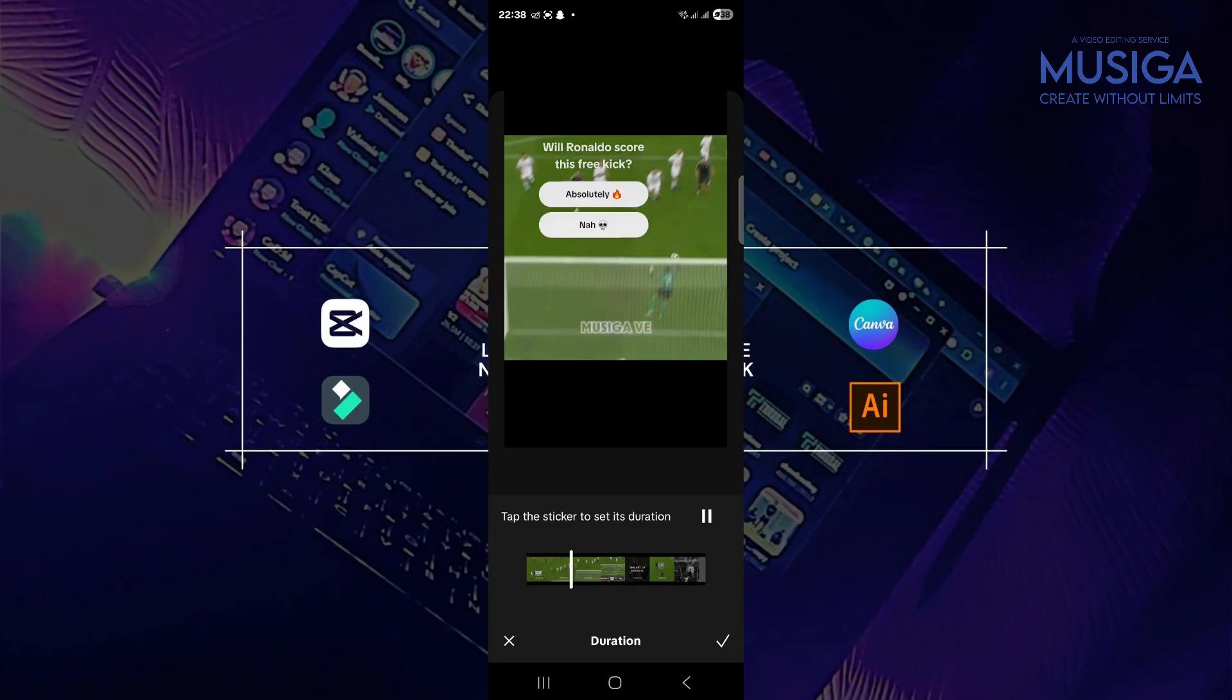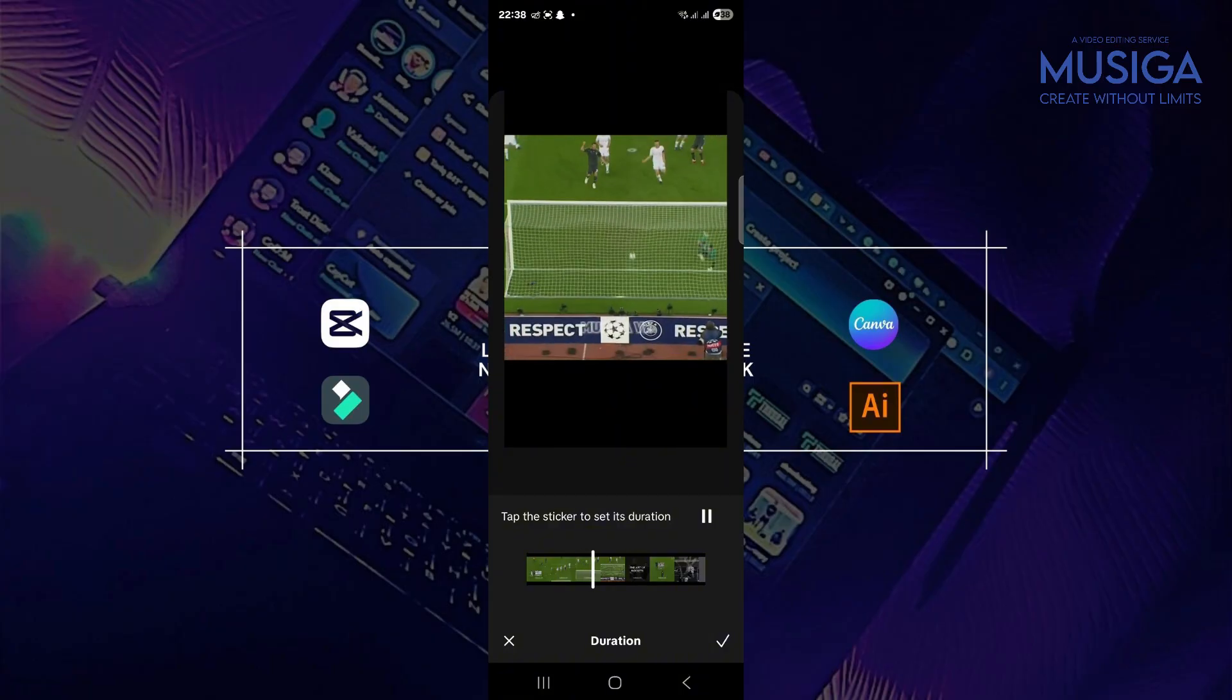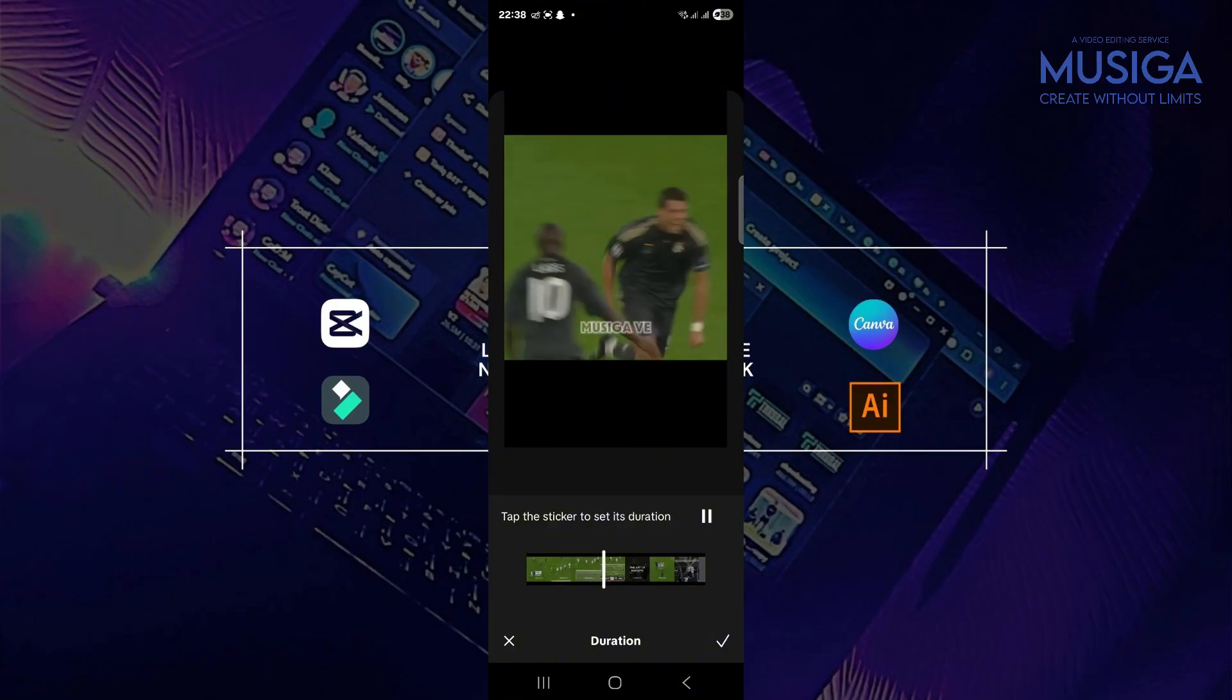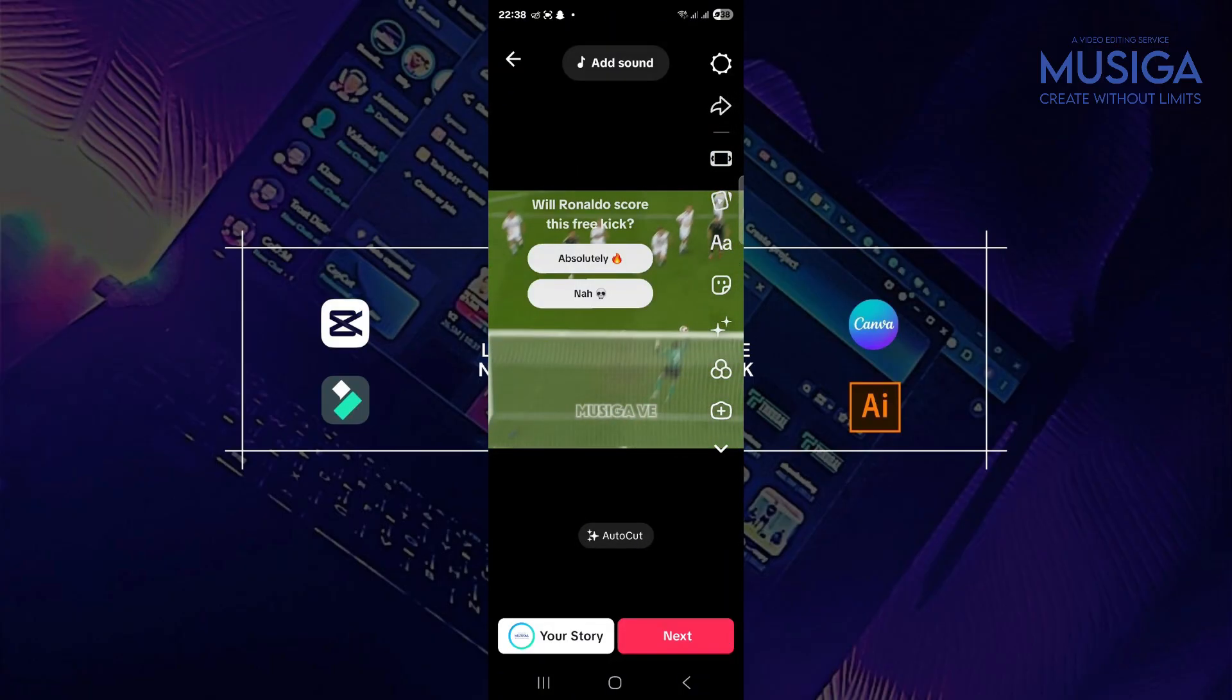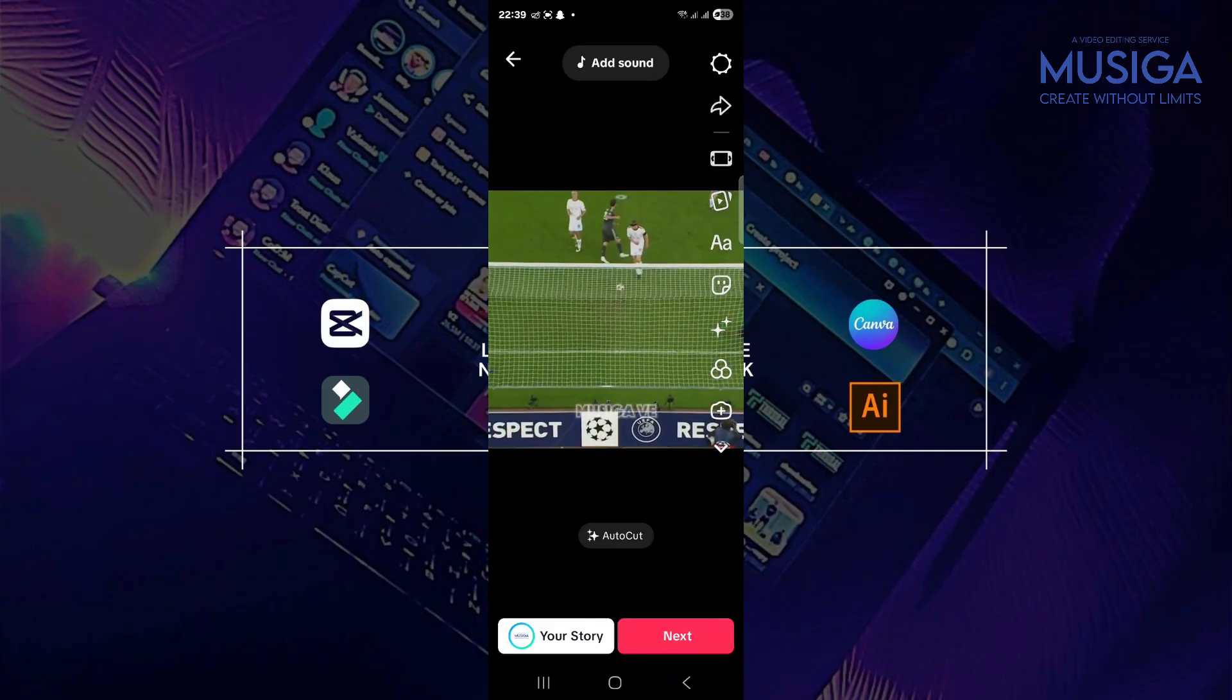Yes, something like this. And perfect. So now you have your interactive edit. So now you can go on and hit next.